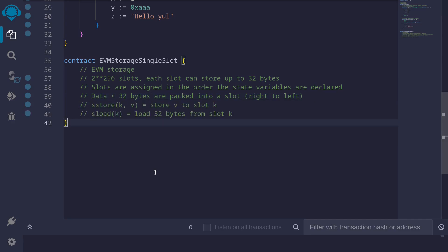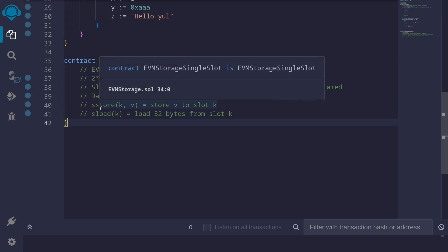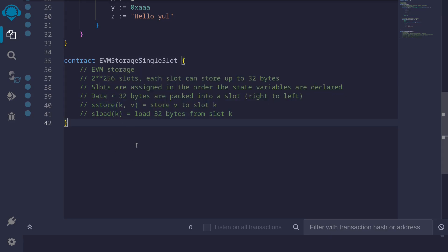State variables that are less than 32 bytes are packed into a slot — we'll cover that in a separate video. In this video, we'll take a look at some simple examples using the functions 'sstore' and 'sload'. 'sstore' takes two inputs, k and v: k is the slot where value v will be stored. And 'sload(k)' loads 32 bytes from slot k.